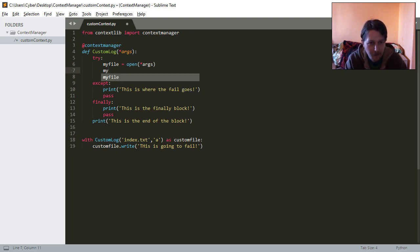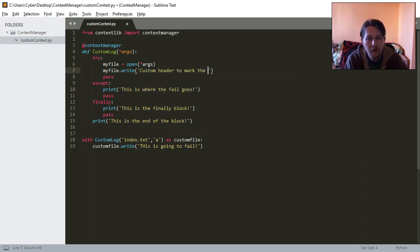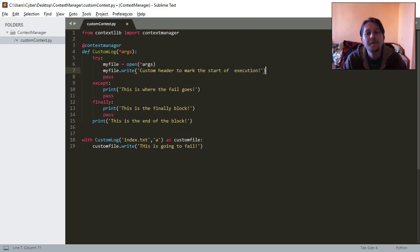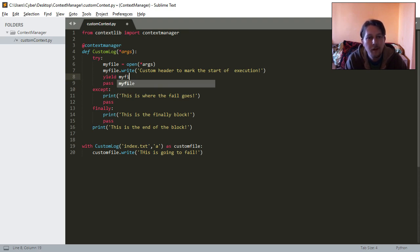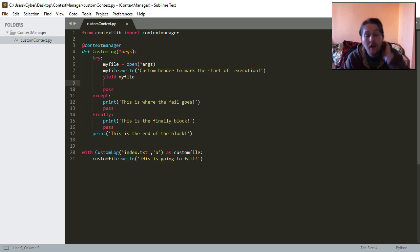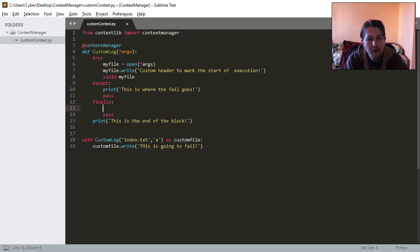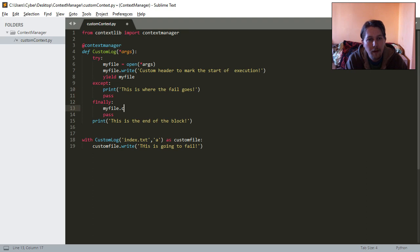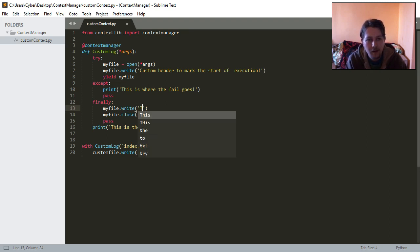So my file write custom header to mark the start of execution. Yield my file, and finally my file close is going to be called. But first I'm going to write that custom footer.